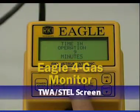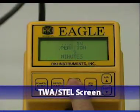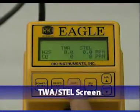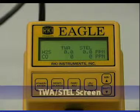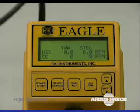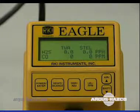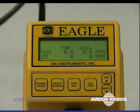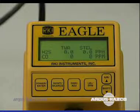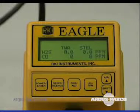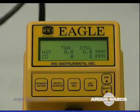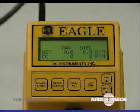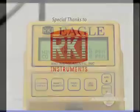The TWA STEL screen displays the Time Weighted Average, or TWA, and the Short-Term Exposure Limit, or STEL readings for toxic gases only. The TWA reading is the average reading during the last 8 hours. The STEL reading is the average reading during the last 15 minutes.